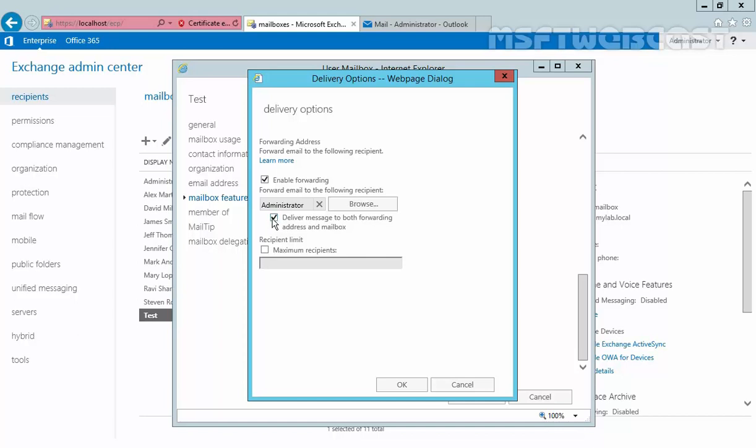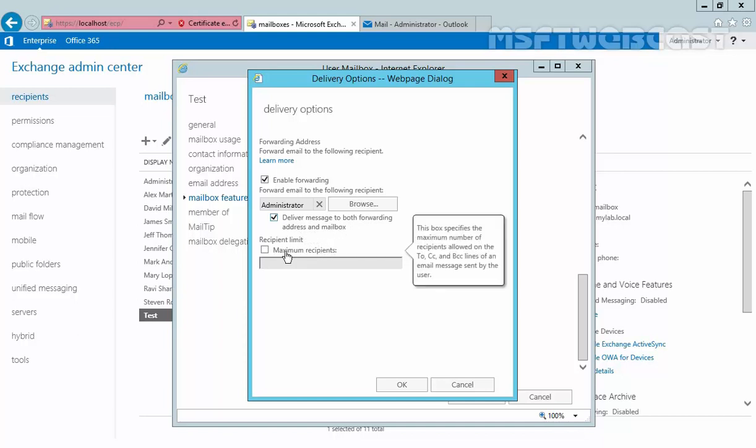If you select this checkbox, that means the message will be delivered to both the forwarding address and the local mailbox. Now we are not going to set any recipient limits. This box specifies the maximum number of recipients allowed on the To, CC, and BCC lines of an email message sent by the user. We are not going to set anything in this option.